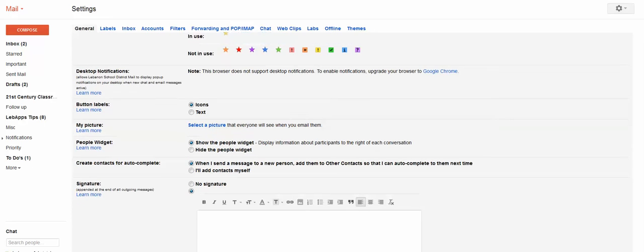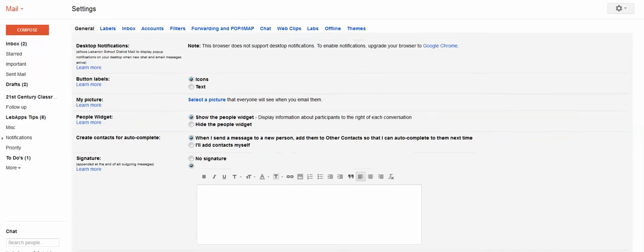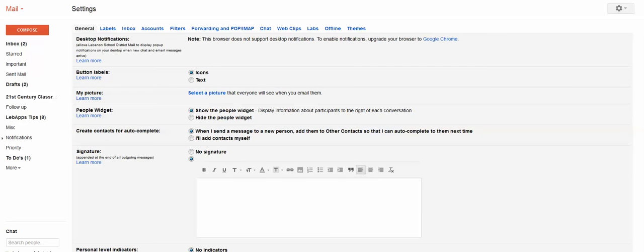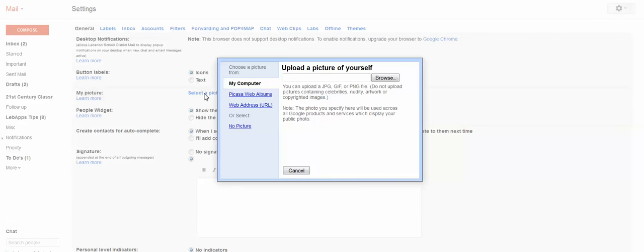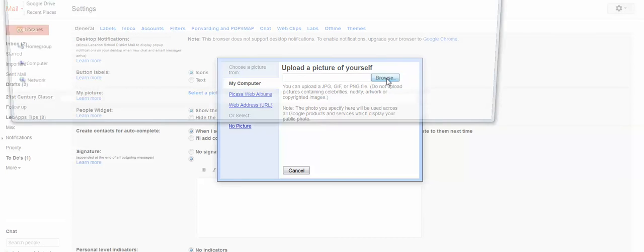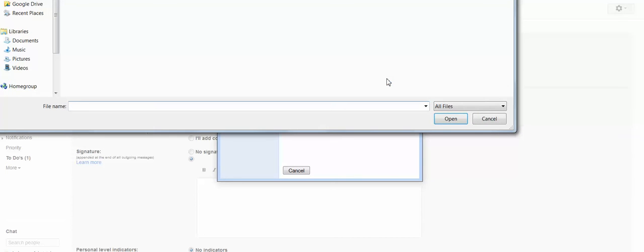We're not going to talk about stars right now, but you certainly can take a look at them, they're pretty self-explanatory. And the other thing I would mention here is your opportunity to select a picture and upload it. So you can select a picture from a web address, a Picasa web album, or just browse to your computer to find a picture that you would like to upload.